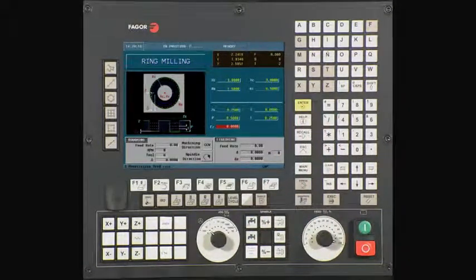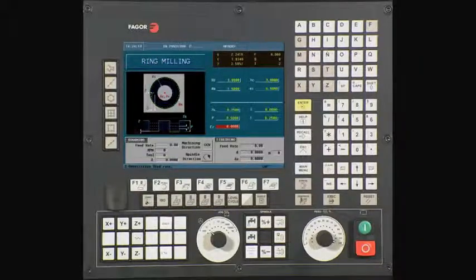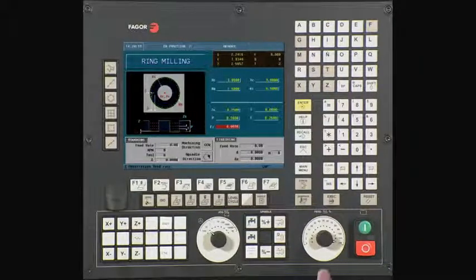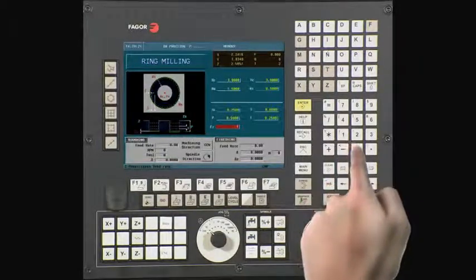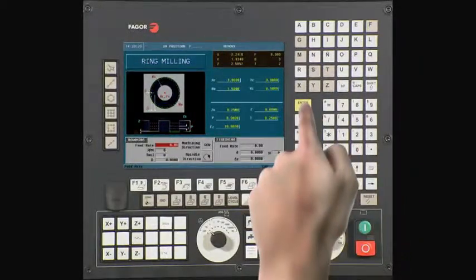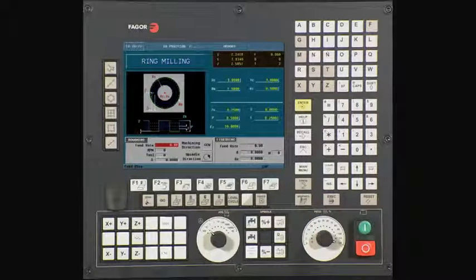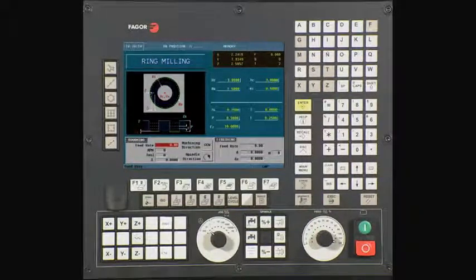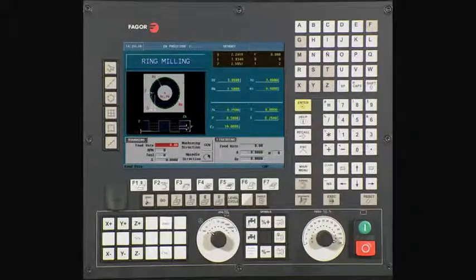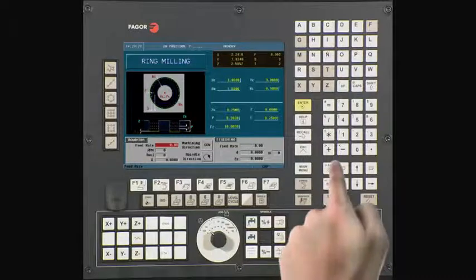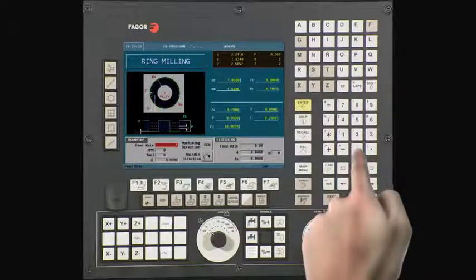FZ is the penetrating feed rate. This value is entered in inches per minute. In this example, we will be using a value of 10. Press Enter to continue. F is your roughing feed rate along the axis. In this example, we are using a value of 10 inches per minute. Press Enter to continue.